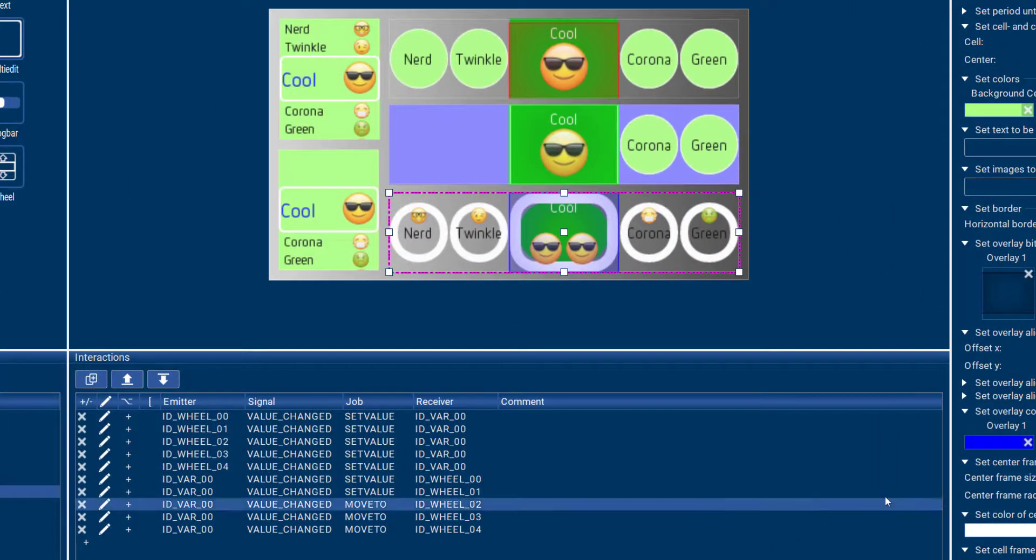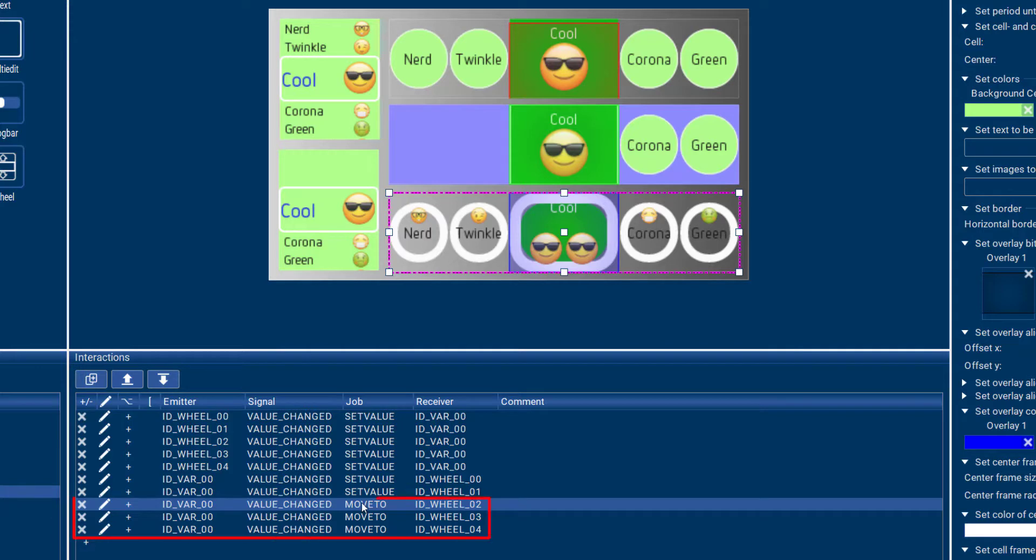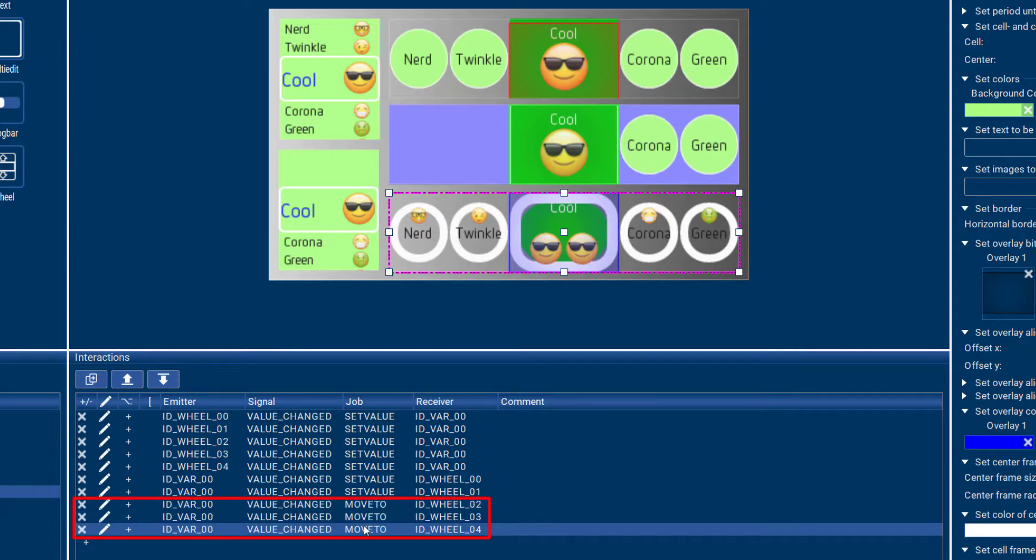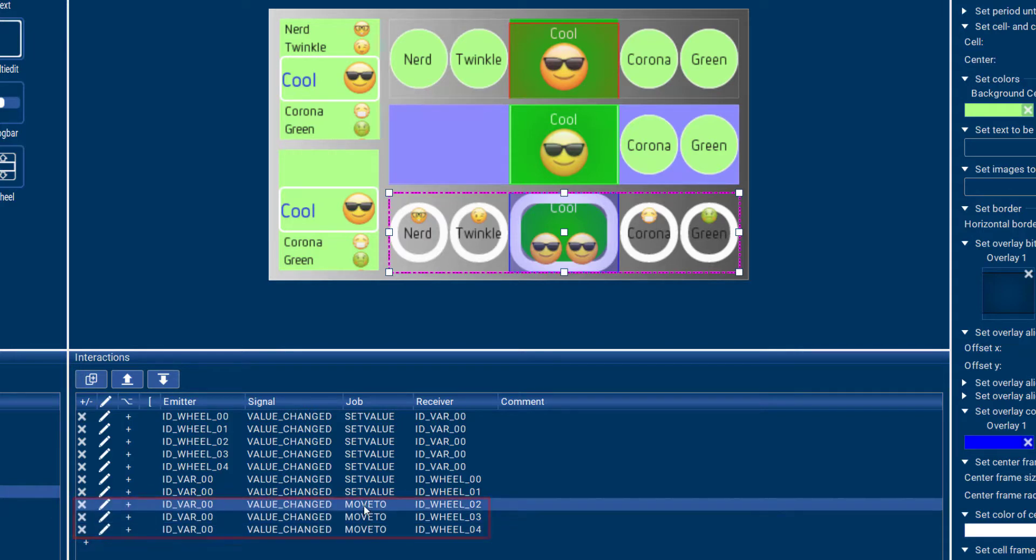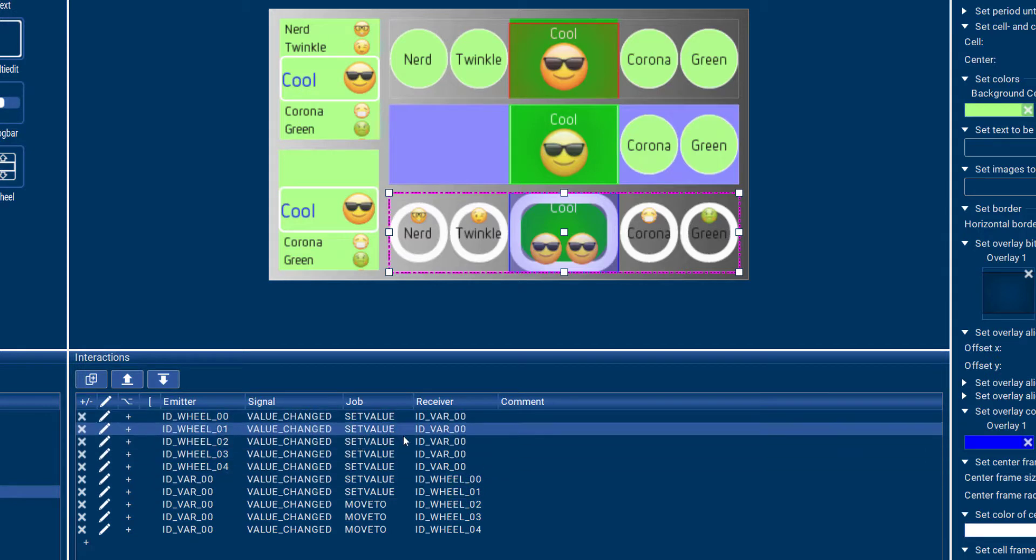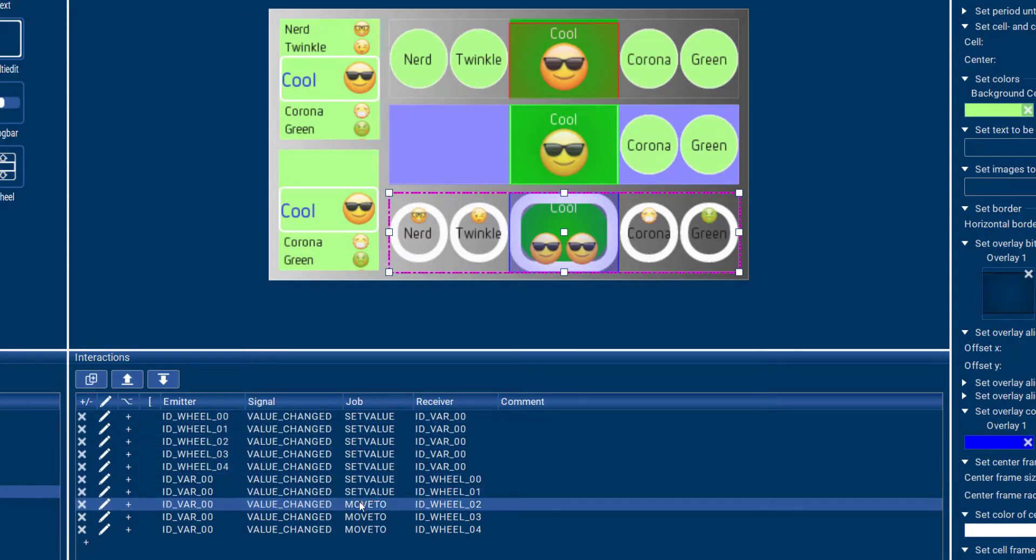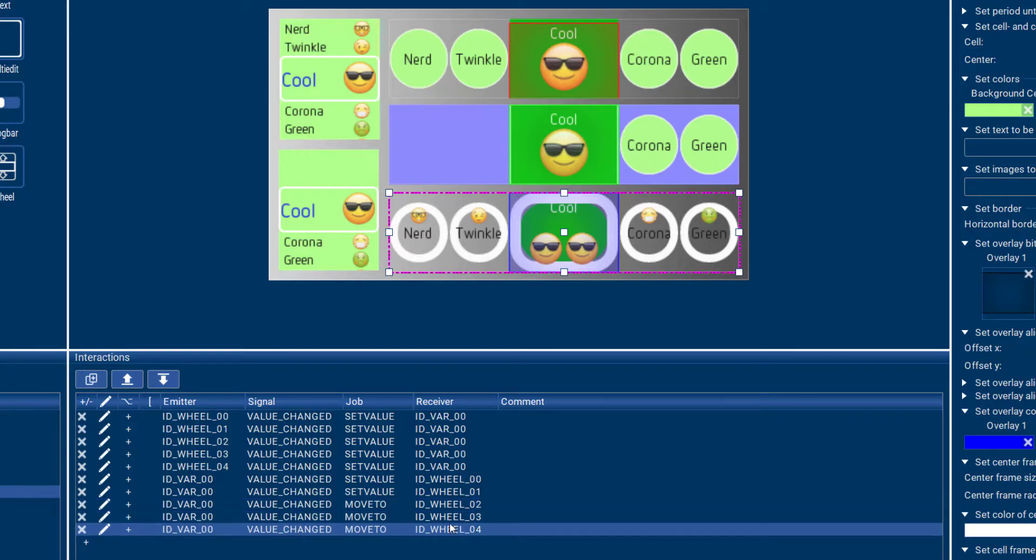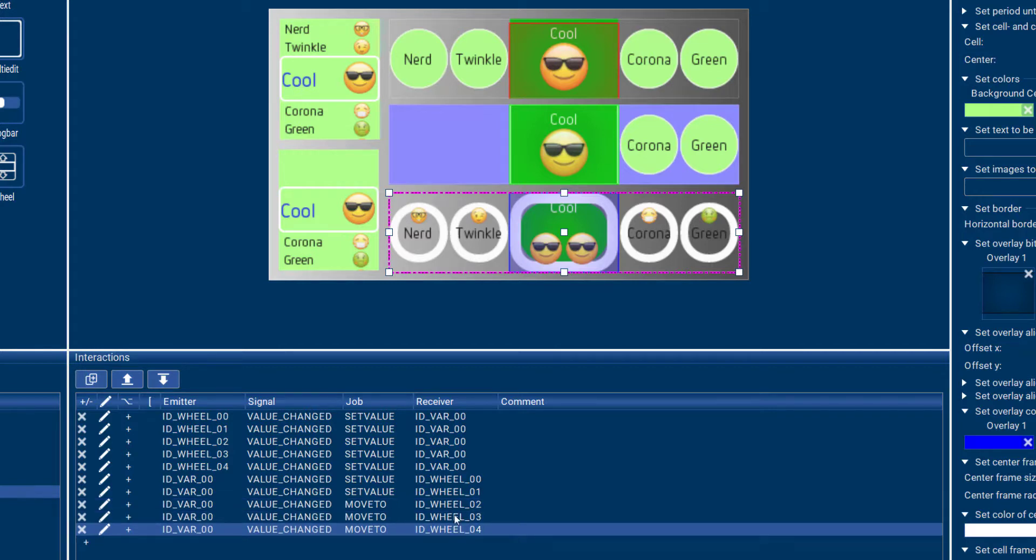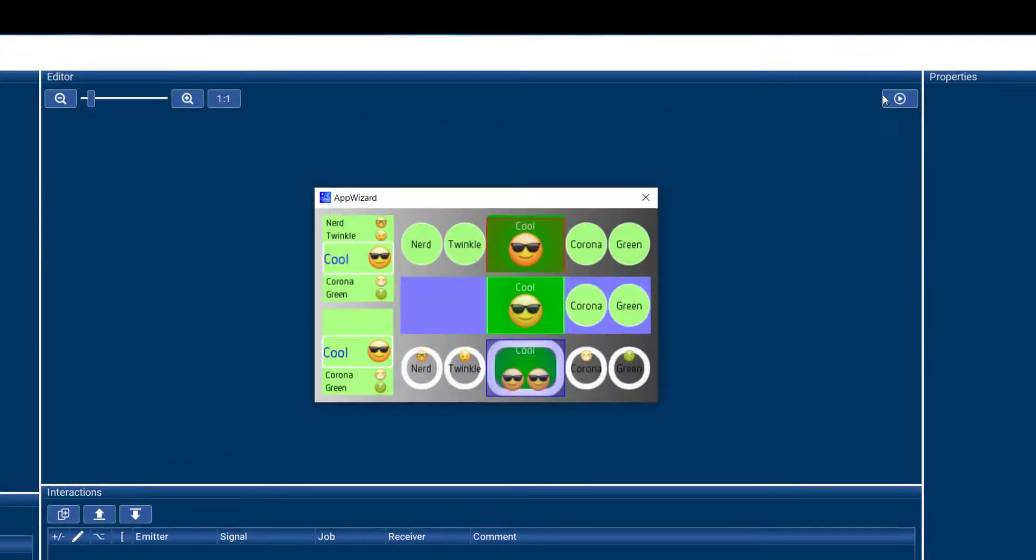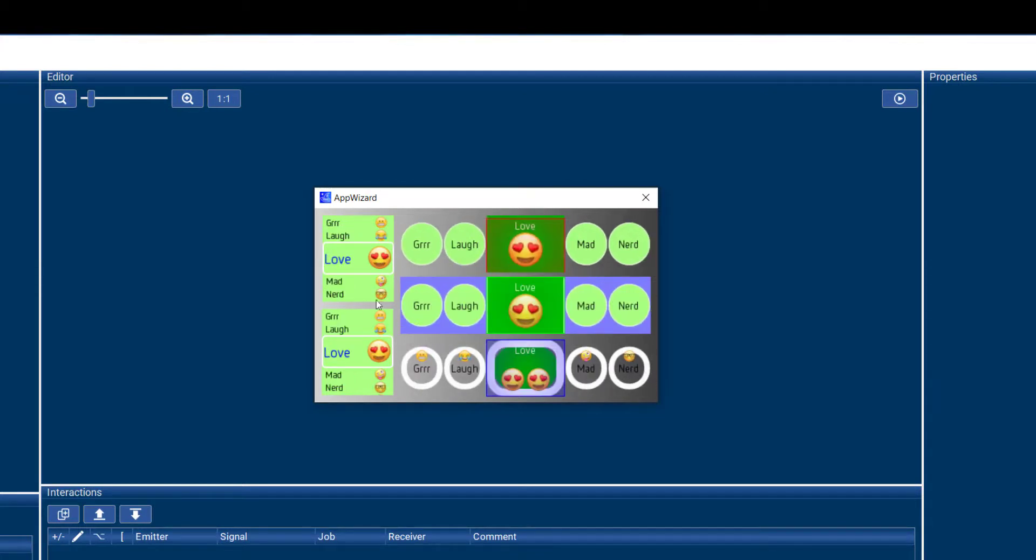As far as interactions go, there is a new job that was introduced together with the wheel. That is the move to job. And that job is used on the three horizontal wheels. So if any of the wheels change, that value is automatically moved to the three horizontal wheels. And we can definitely see that happening right here.